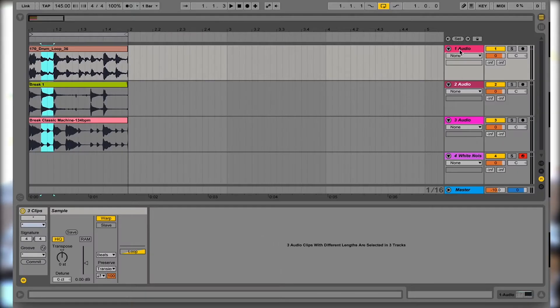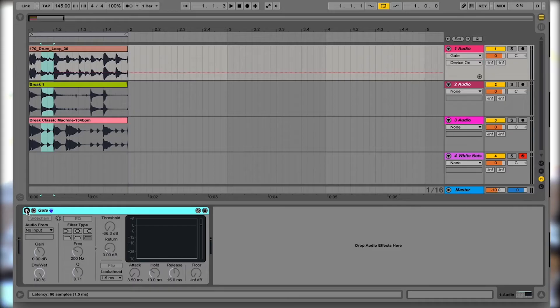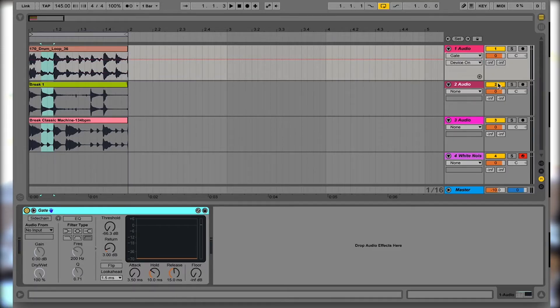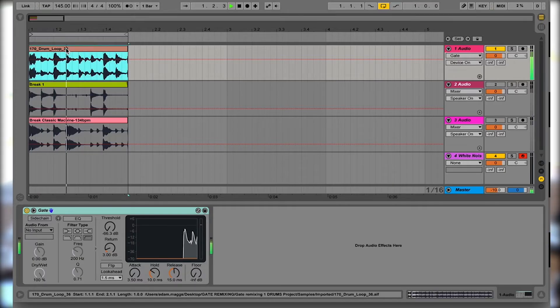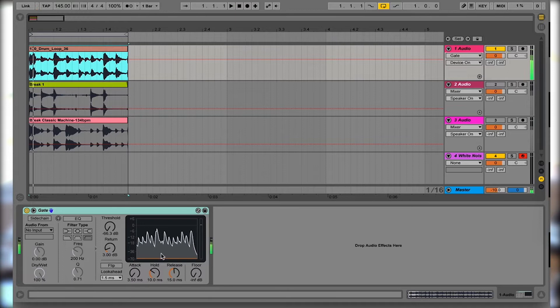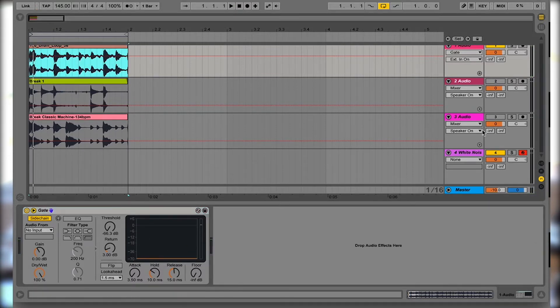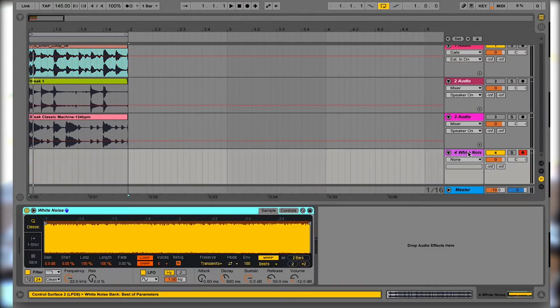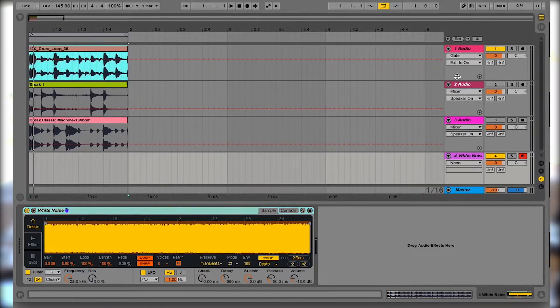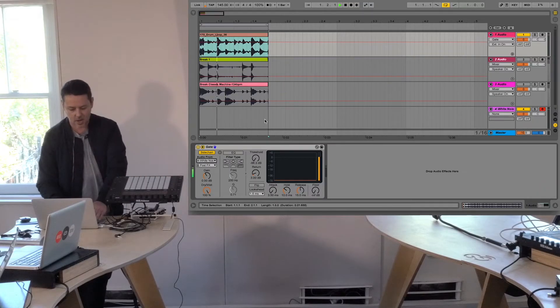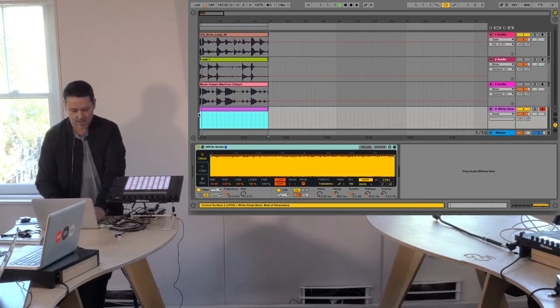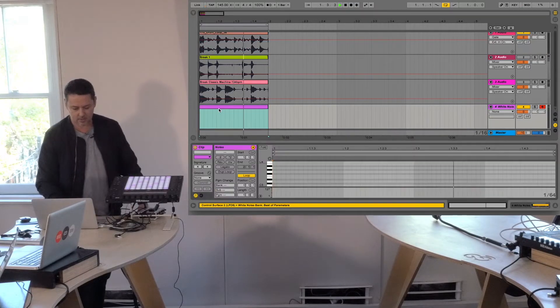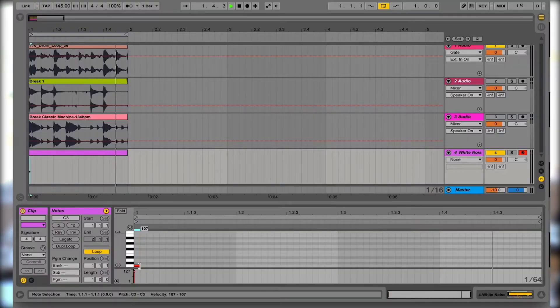So where this got to was if I put a gate on, say, this first track, and I'll turn off the other two tracks for a sec. Everything's getting through the gate, but if I sidechain the gate from this track over here which is just a Simpler with a sample of white noise on it, then that will do nothing until I make a MIDI clip down here and tell it when and where I want notes.